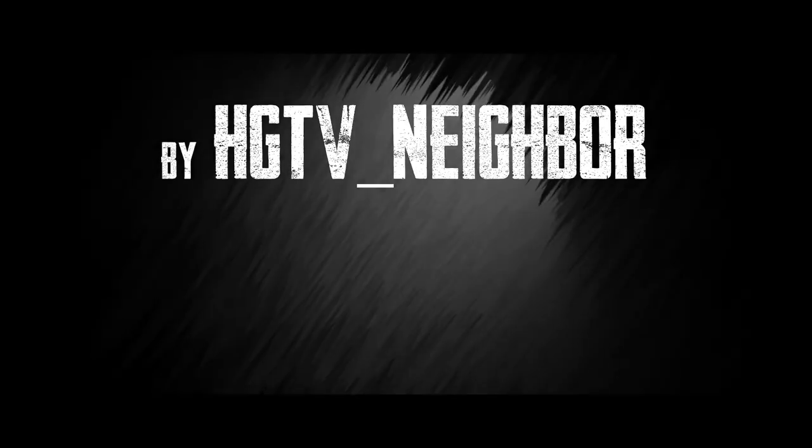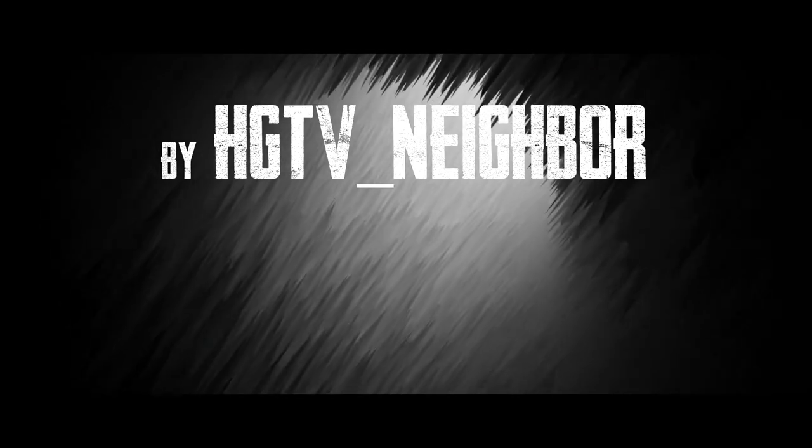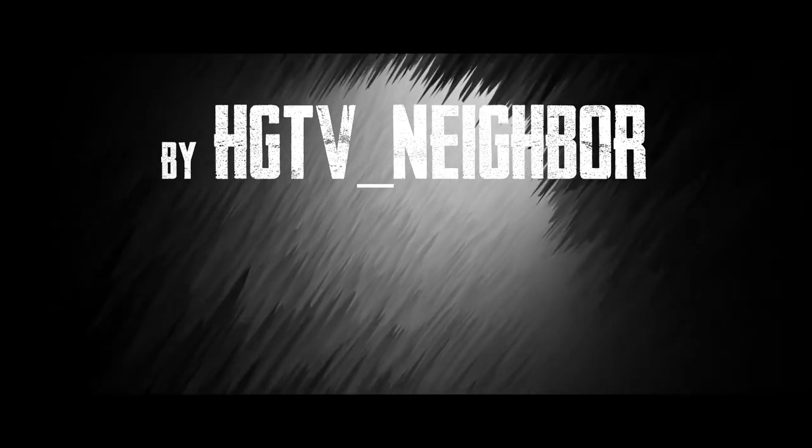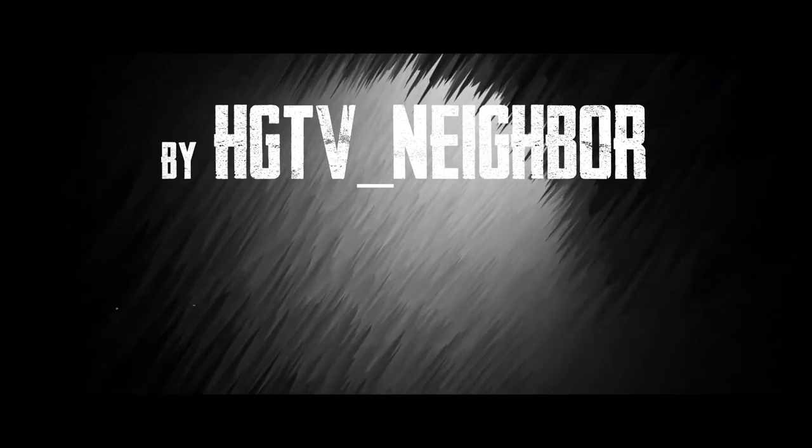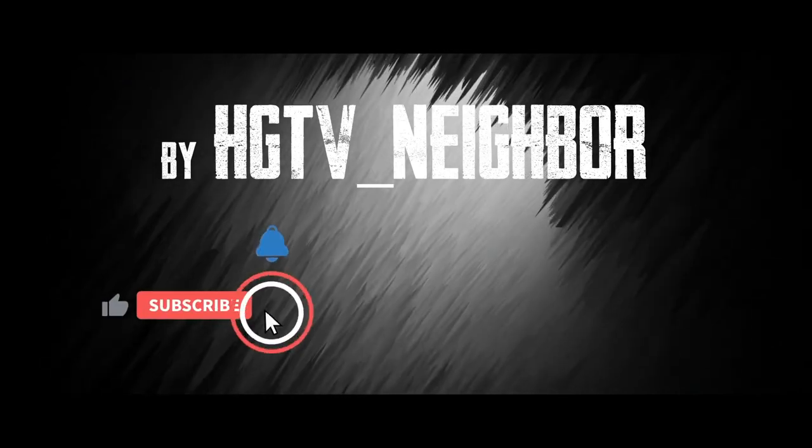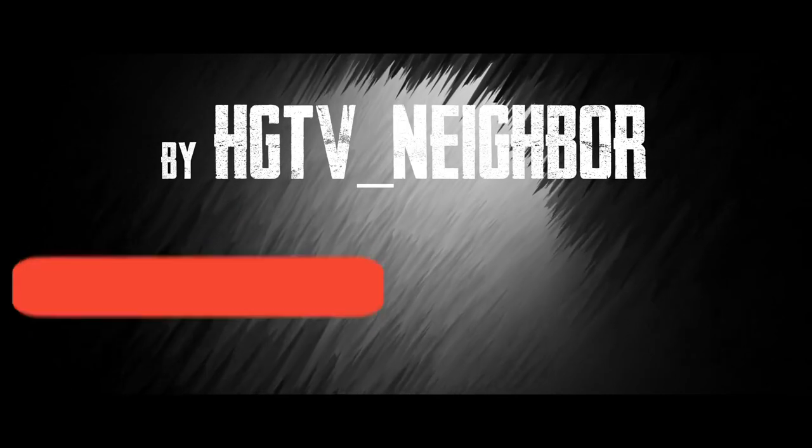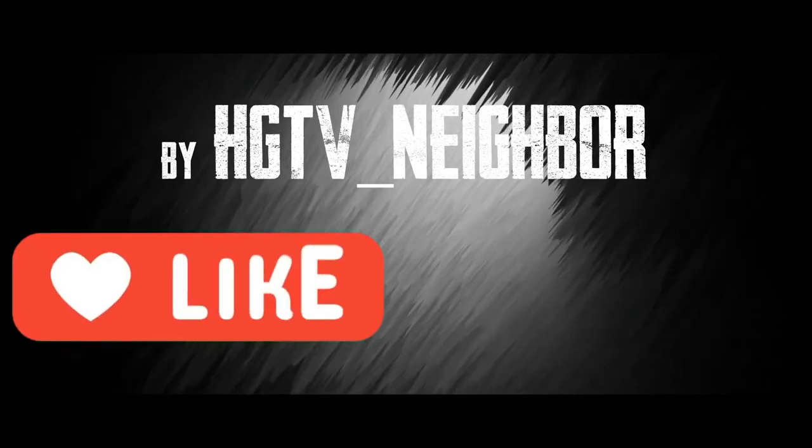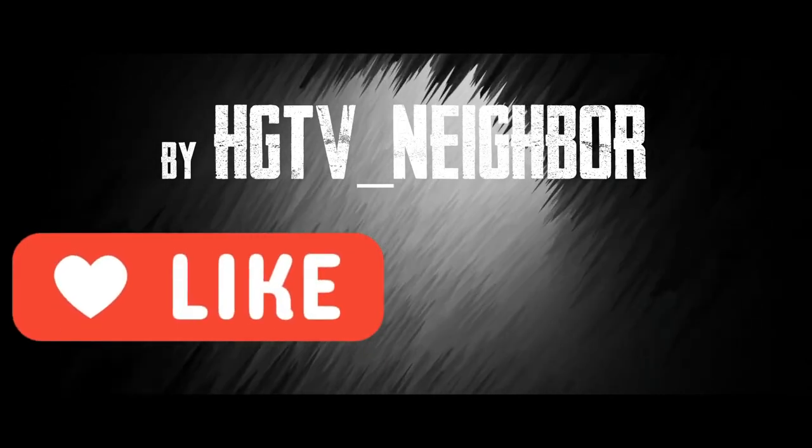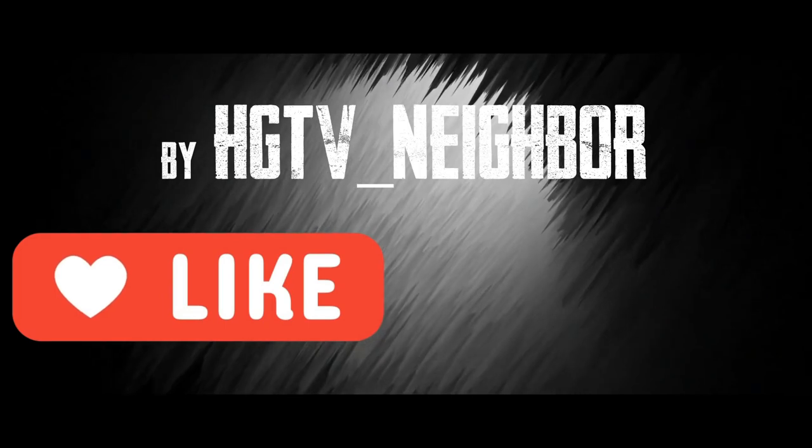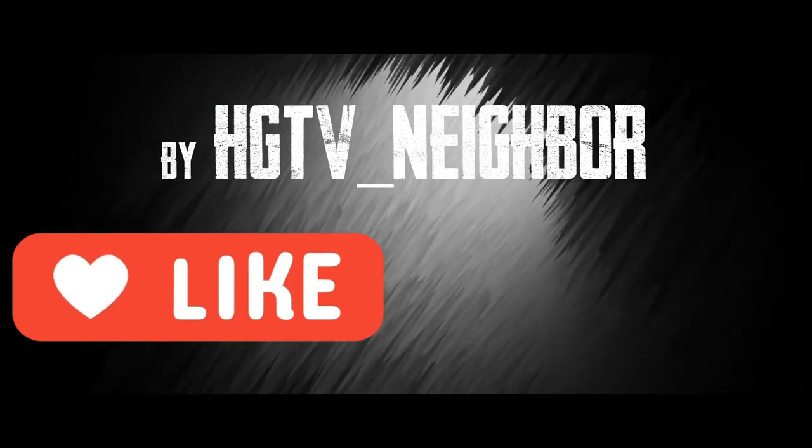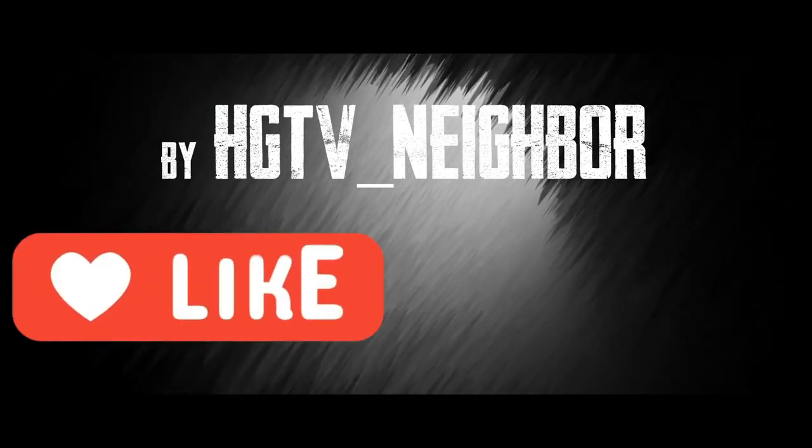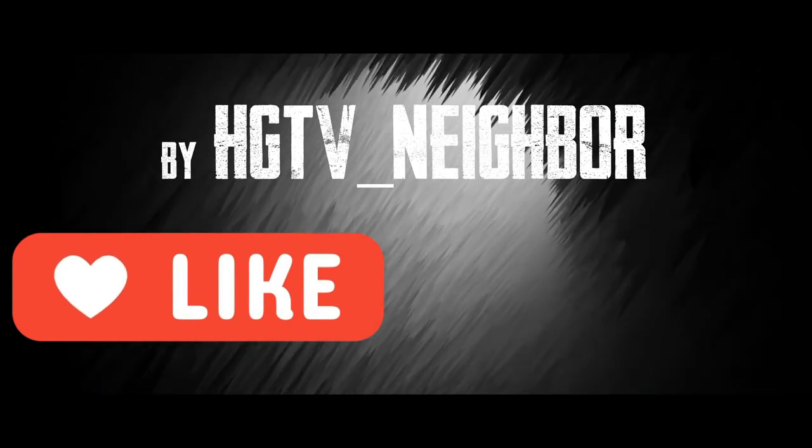Hey everyone, remember to like and subscribe if you enjoyed the video and a special thank you to HGTV neighbor for allowing me to narrate such a great story. Make sure to go check out more of the author's excellent work. If you'd like to support me further, there's a link to my Patreon as well in the description. And remember that not all endless black holes in the ground are filled with monsters.